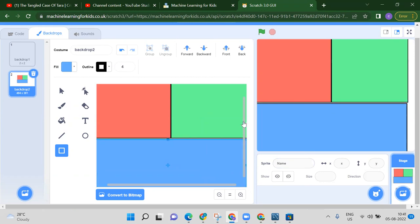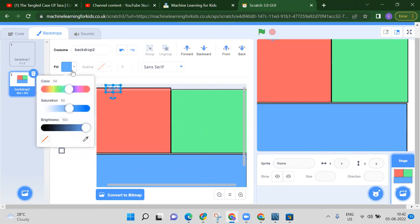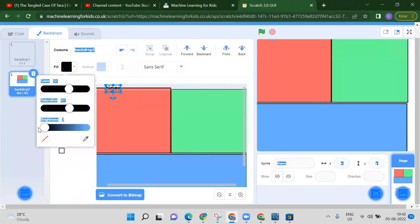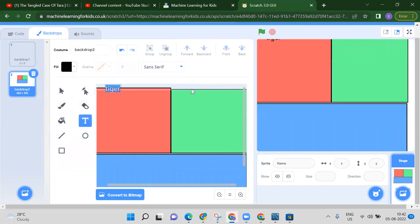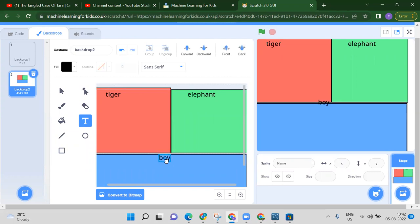Now use the text tool — the T symbol — and write 'tiger' in the first section, changing the color as needed. Then write 'elephant' in the second section and position it where you want. Write 'boy' in the third section. The design part is done.